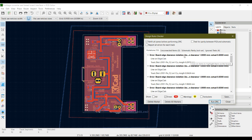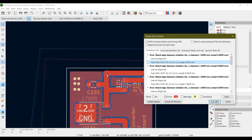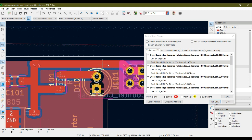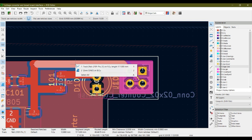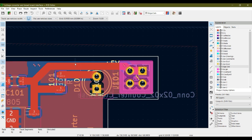The first error says 'board edge clearance violation' — a line on the edge cut layer, and it references track net J01 pin 1 on the front copper. Clicking on it highlights the problem point. Zooming in, we can see a clearance error where the track is too close to the board edge.